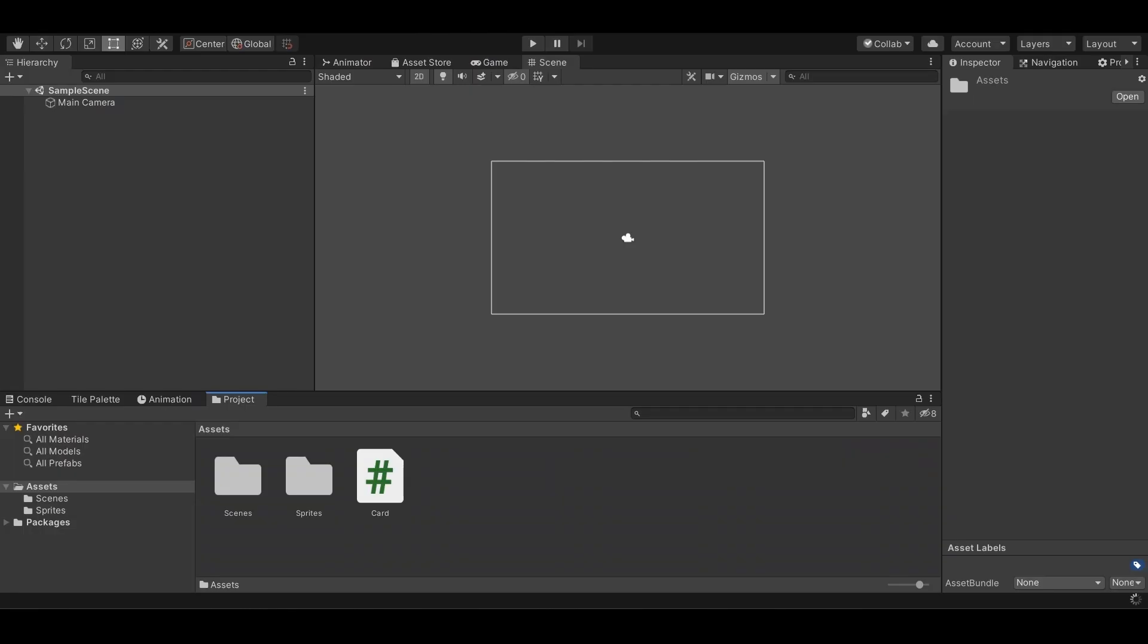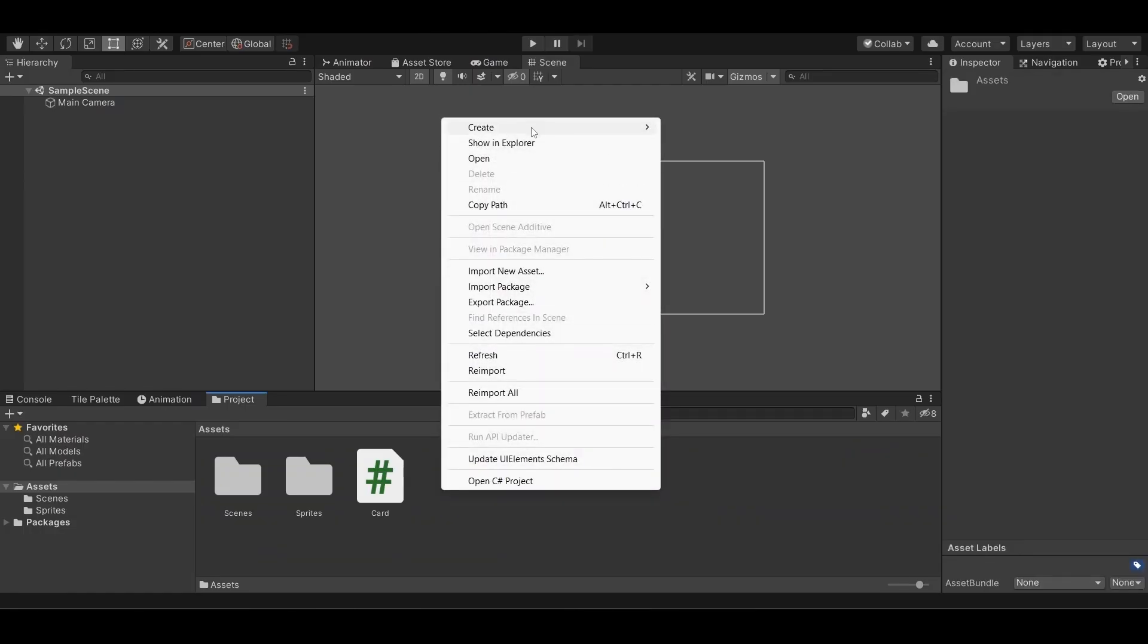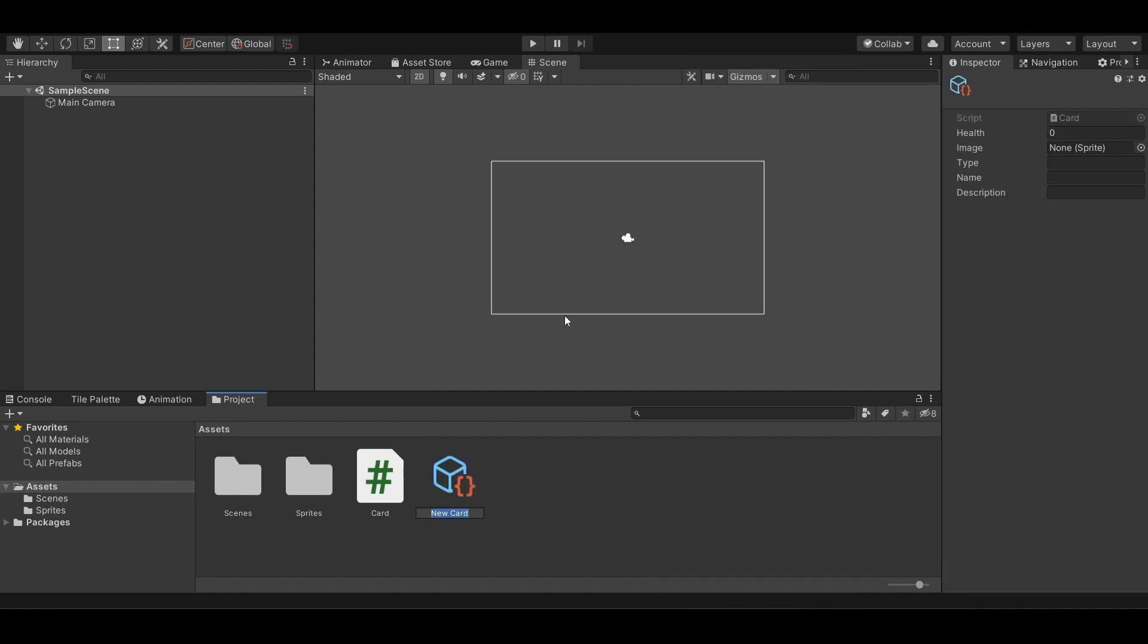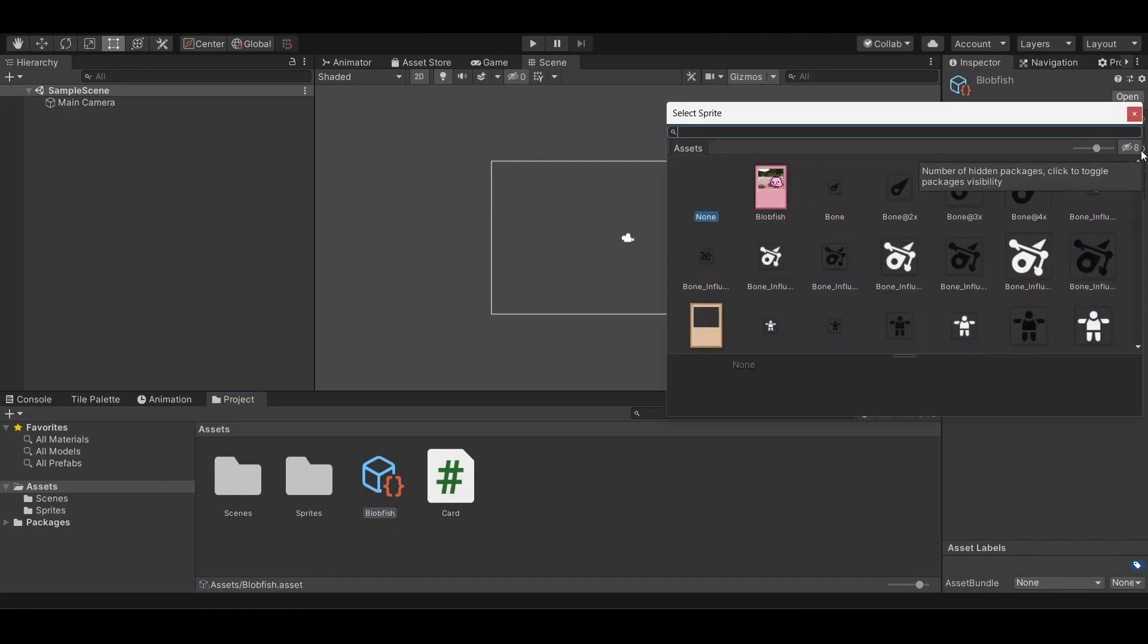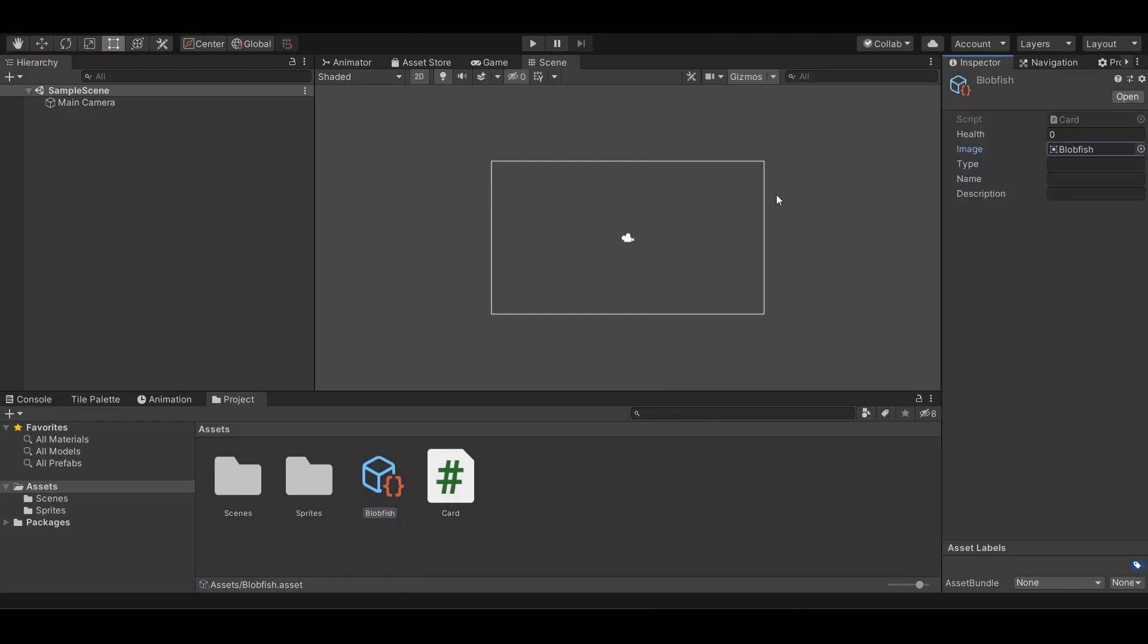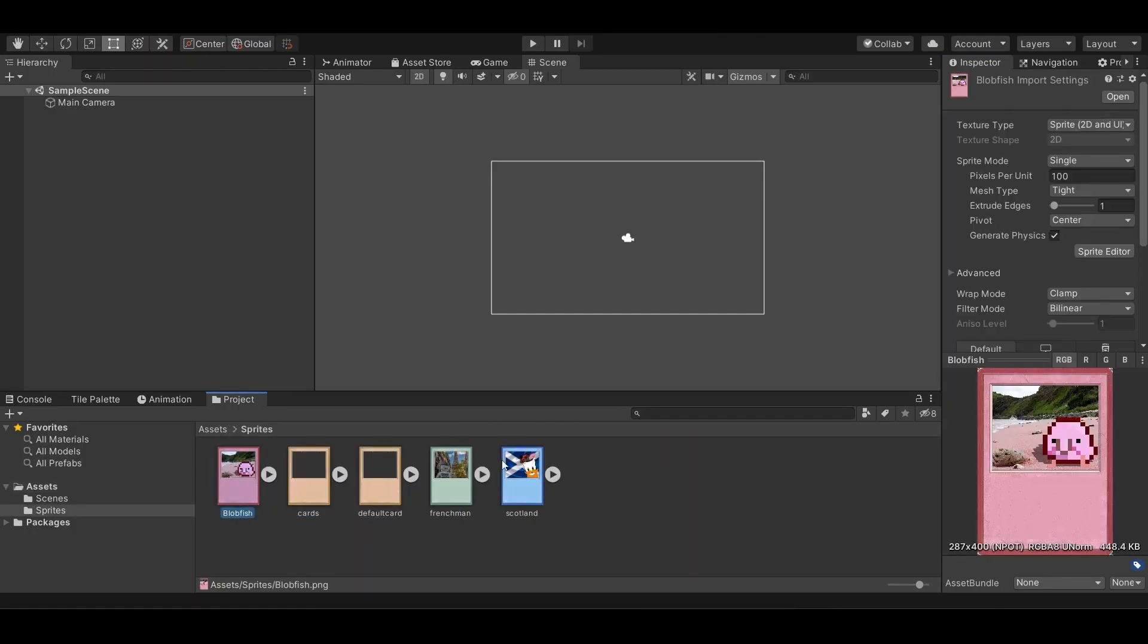And in our inspector, we should be able to create card. Let's just call it, since I have some assets that I will put in the description of some sprites that I have. We'll call it blobfish, and we'll give it this image. Right. Here. This one.